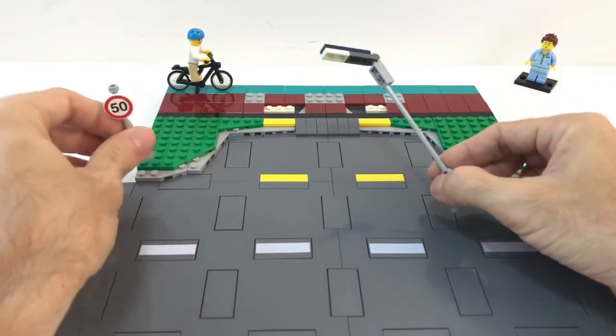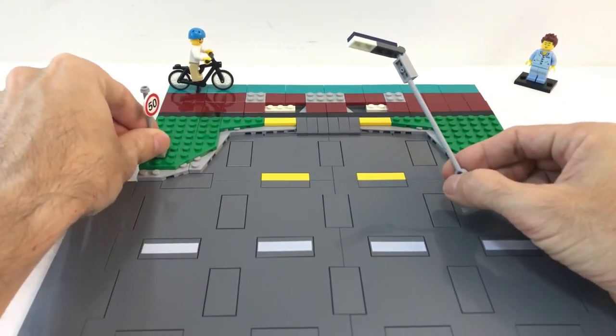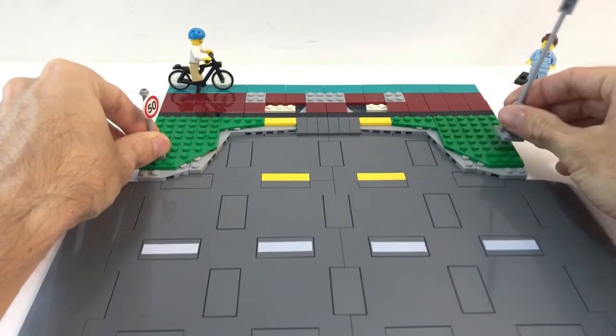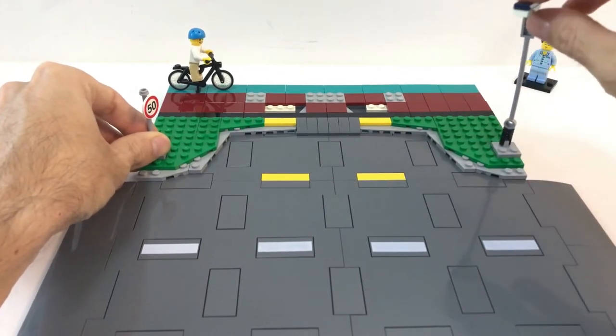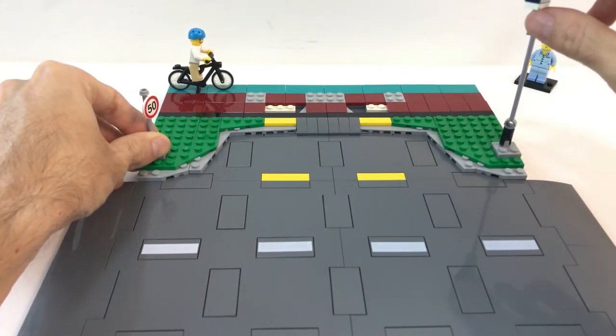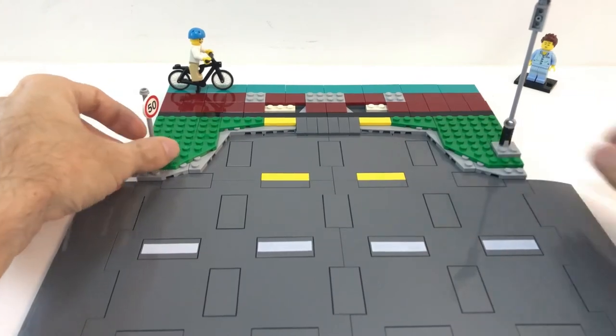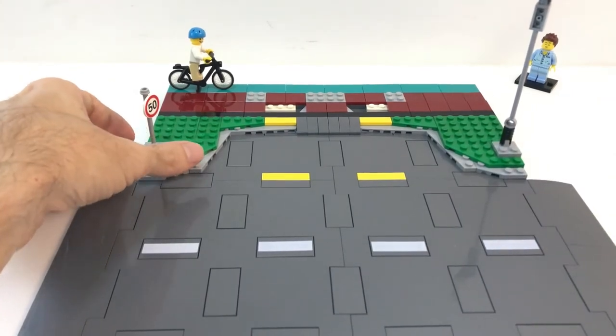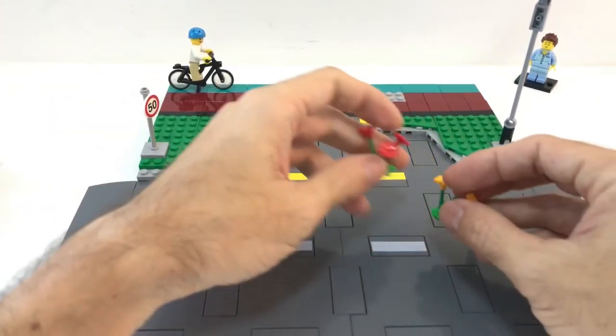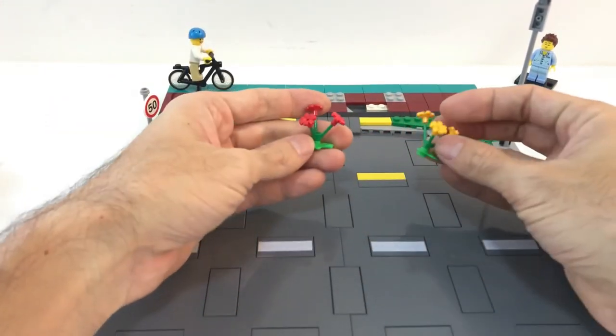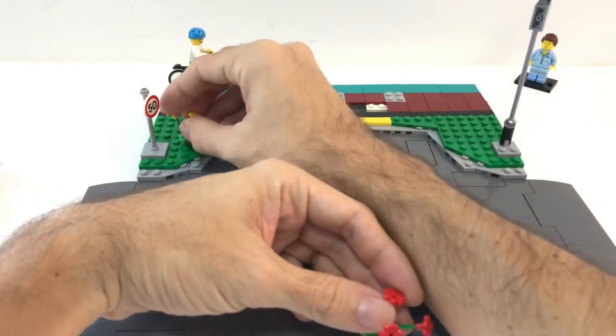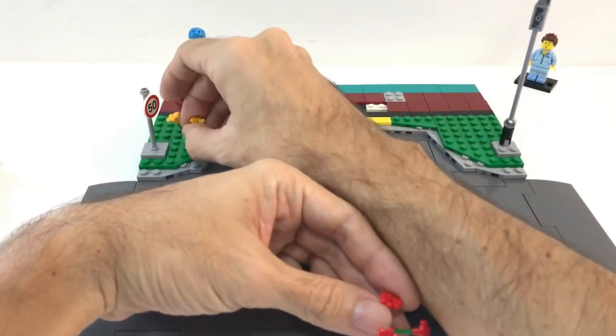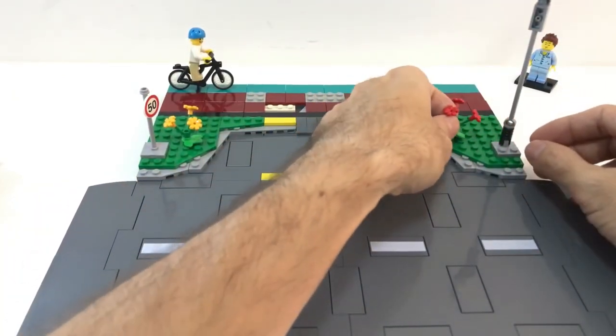We have some road signs, we have some lighting. This is a glow in the dark part, and also it comes with some flowers. And here we have a few of them, we can just add them as decoration.